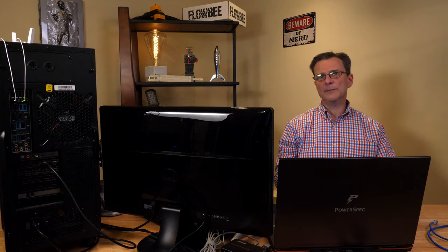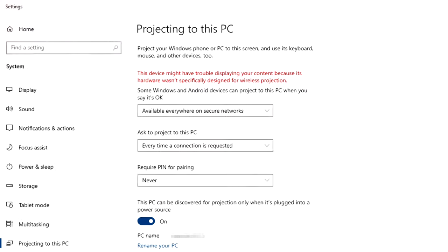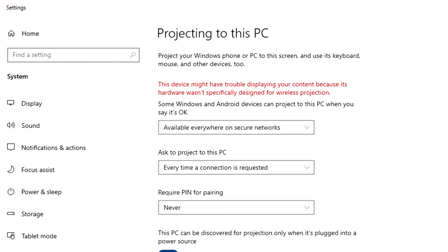You may find some hardware has more trouble than others connecting. An older laptop I have was simply not compatible to work as a wireless display. You may see a message like this on your computer when you are trying to configure it to be a wireless display.